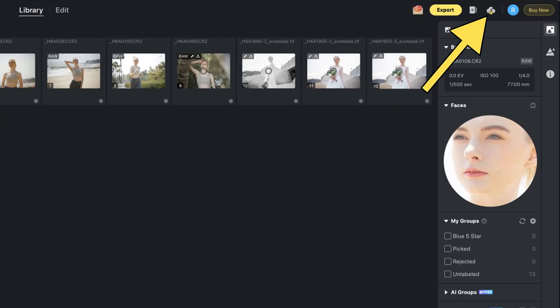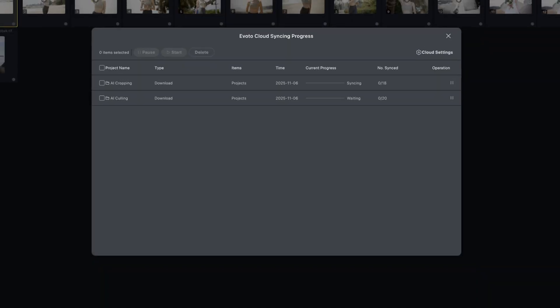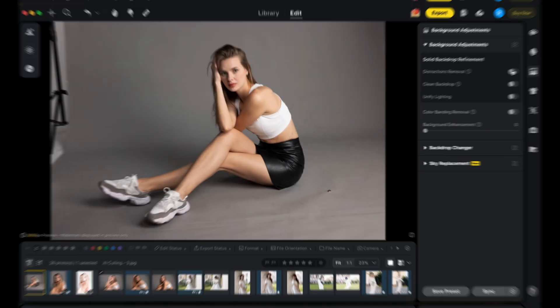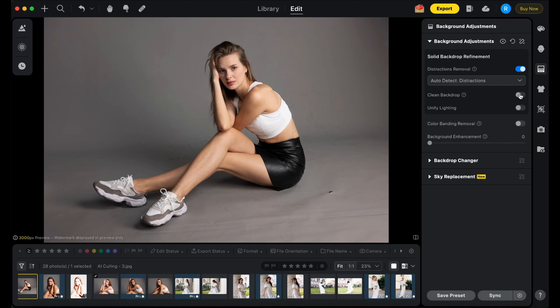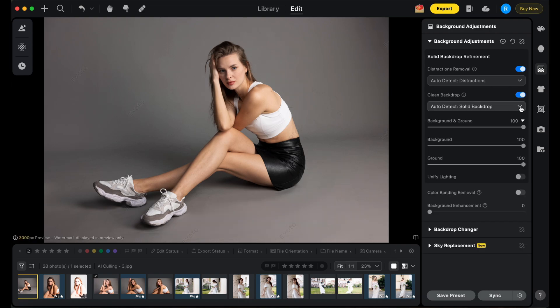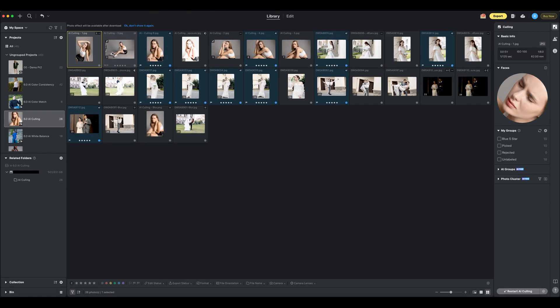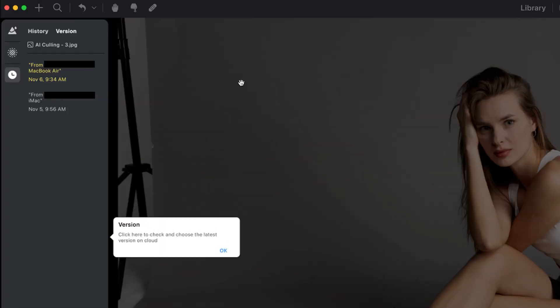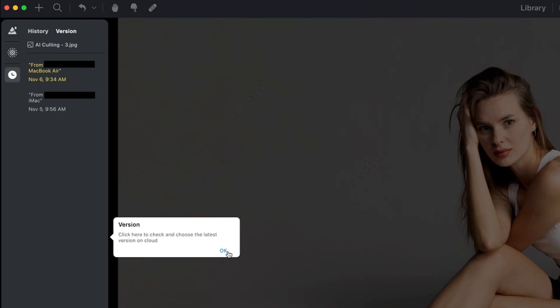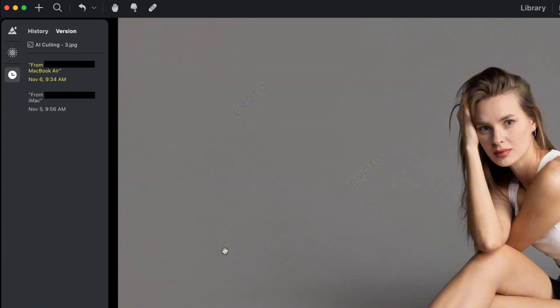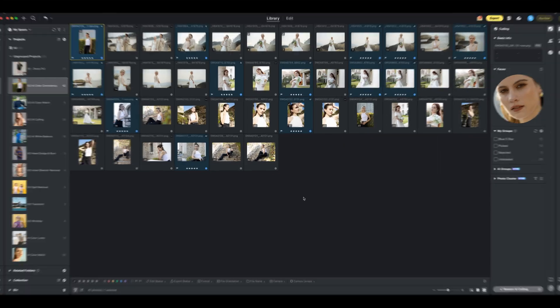You can check the syncing status and the progress of all your uploads and downloads by clicking the cloud icon on the right side of the navigation bar. When you edit images in a cloud project, the version is automatically saved to Avoto cloud. Your edits will be visible in real-time across your devices. You can review or select the version you want from the version history at any time.